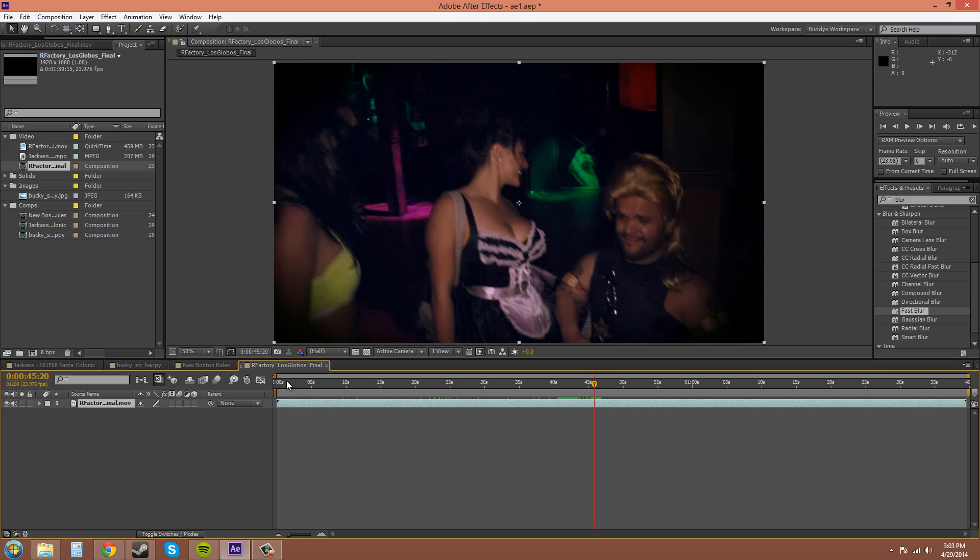In the next tutorial we'll be talking a little bit more about the composition panel and what these buttons down here mean, and anything else that I can think of. Alright, well thanks for watching this one. Have a good one.